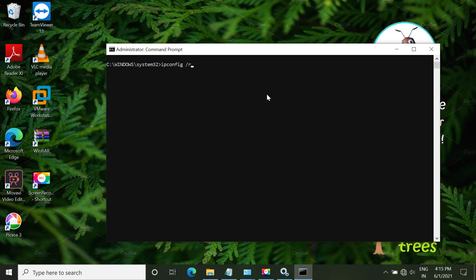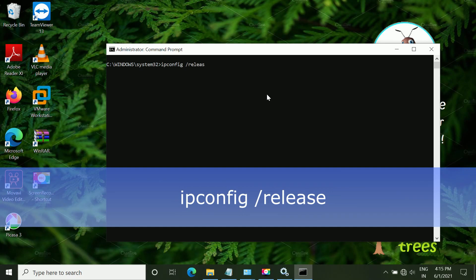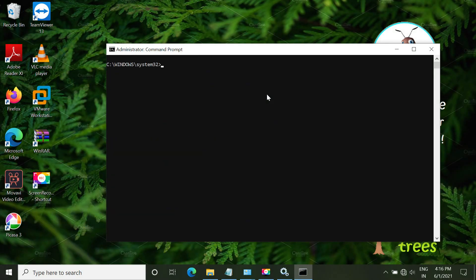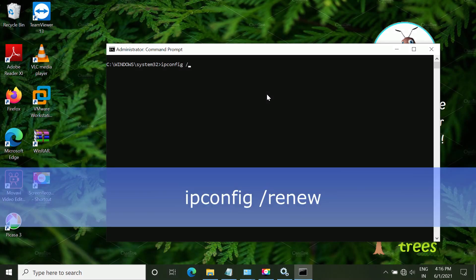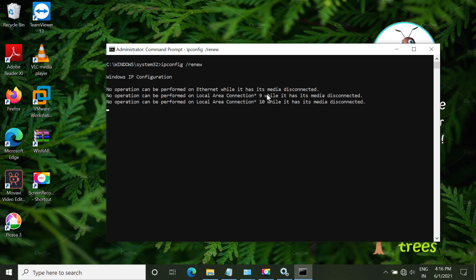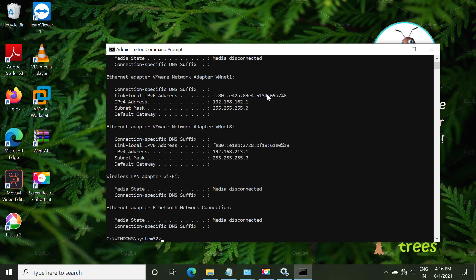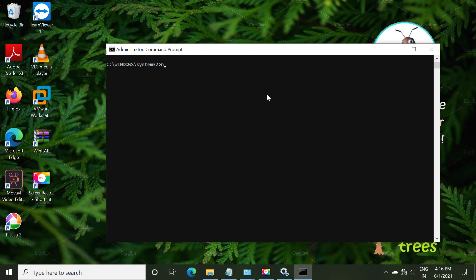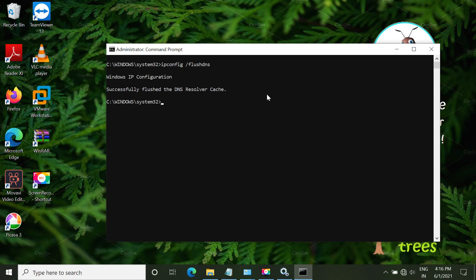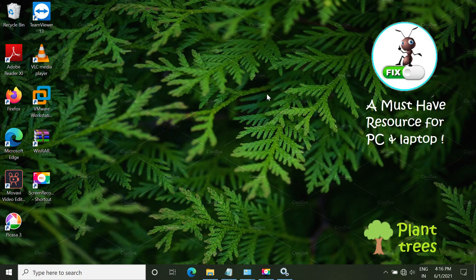The next command is ipconfig /release. Then type CLS. Again type ipconfig /renew. Again type CLS. The last one is ipconfig /flushdns. That's it. Type exit to close the command prompt.